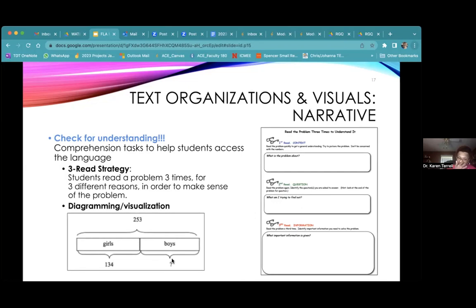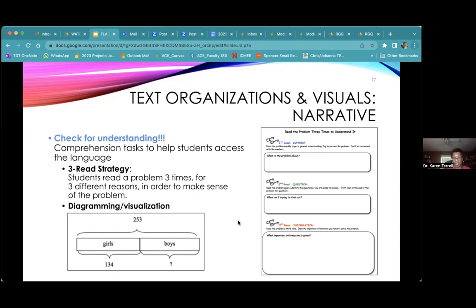Here's the Singapore bar method. In this case, we have a scenario of girls and boys. The total of girls and boys is 253. We know the number of girls, so we could find the number of boys — we know the total and we know how much one part of it is. This is where the Singapore bar method can be really helpful. If we can get to this kind of diagram, you can figure things out and I never have to give you an algorithm — you can just make sense of it.